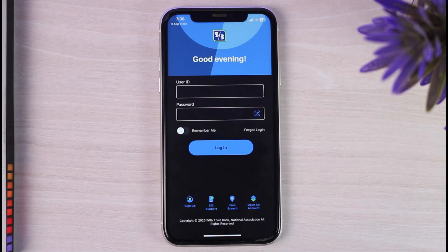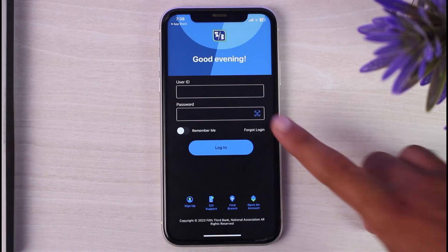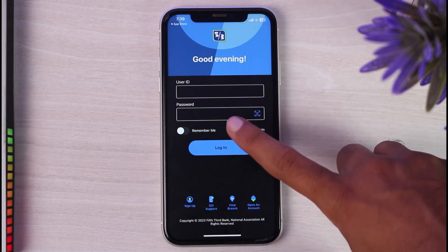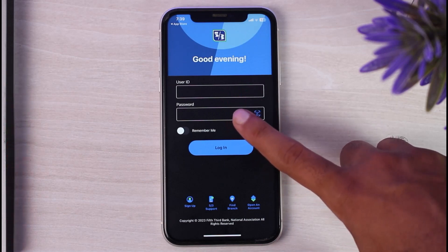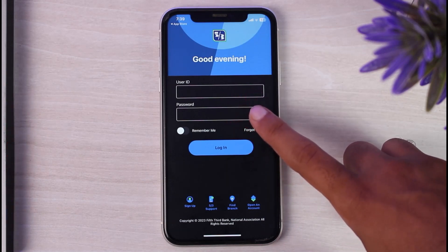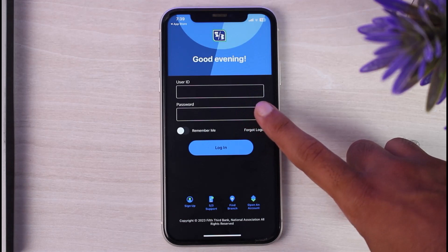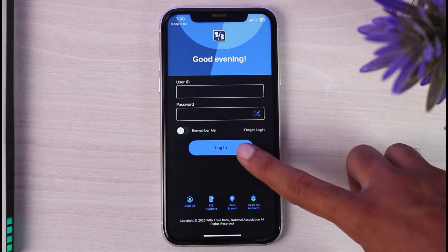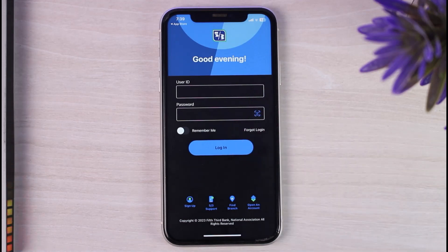Once you've opened the app, your homepage will look somewhat like this, where you'll have to simply enter your user ID over here. After that, enter the password of your Fifth Third Bank's mobile banking account. And once you've entered both of your credentials and tap on the option login, you will be successfully logged in to your Fifth Third Bank's online banking account.